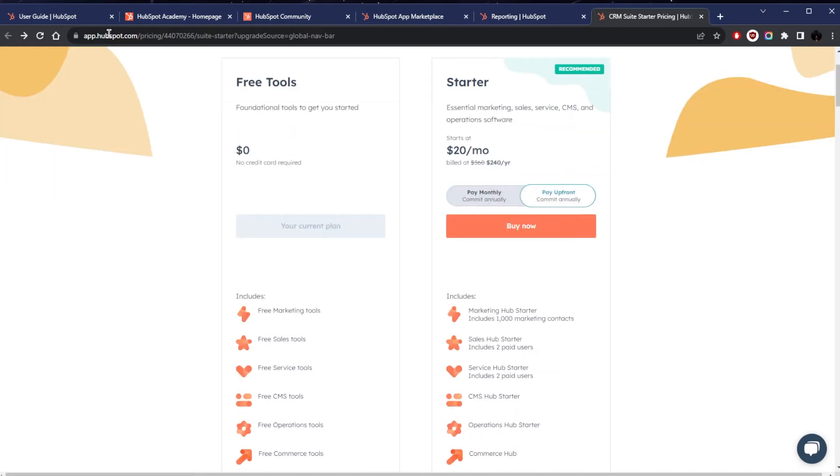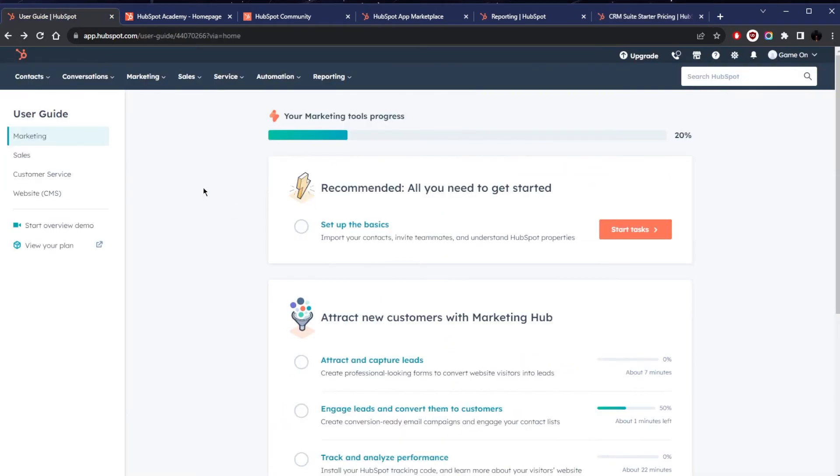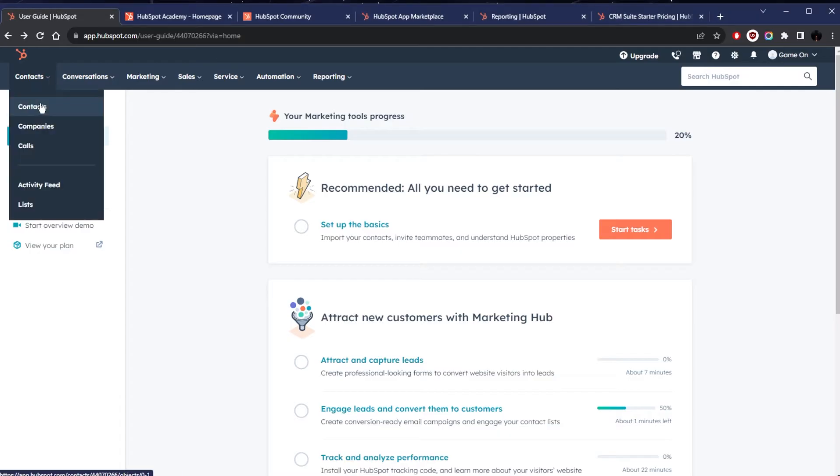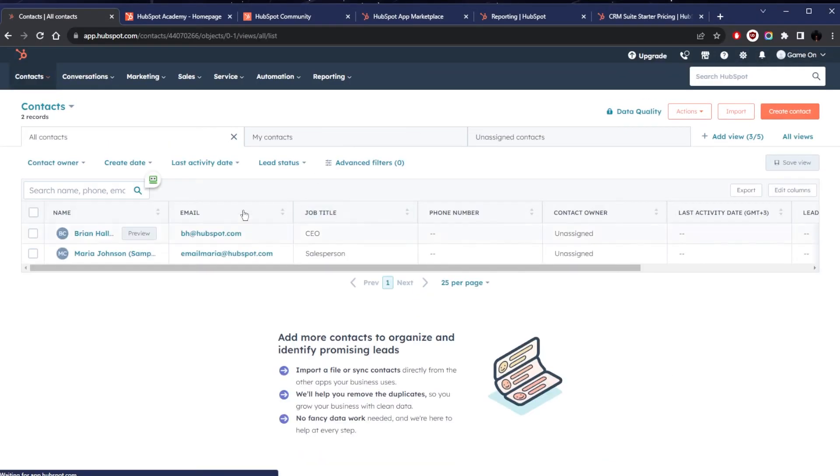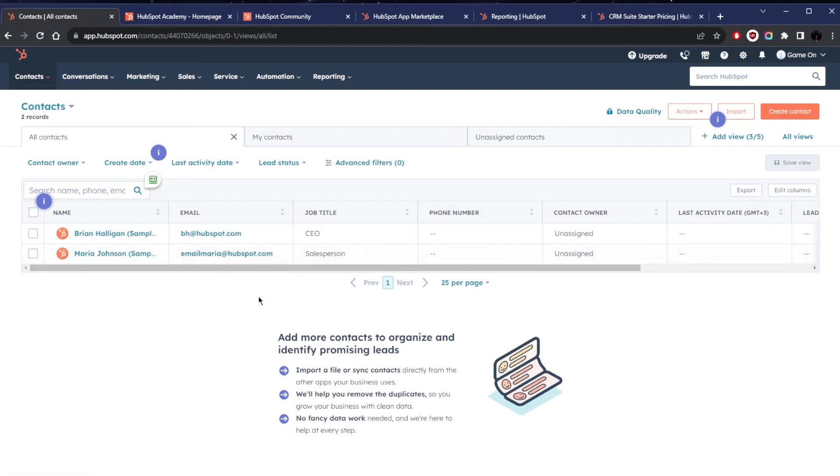And considering that this is free, it's actually one of the best customer relationship managers and you can also store all of your contacts and manage them here. It's a great tool, but what gives you even more is the paid version.